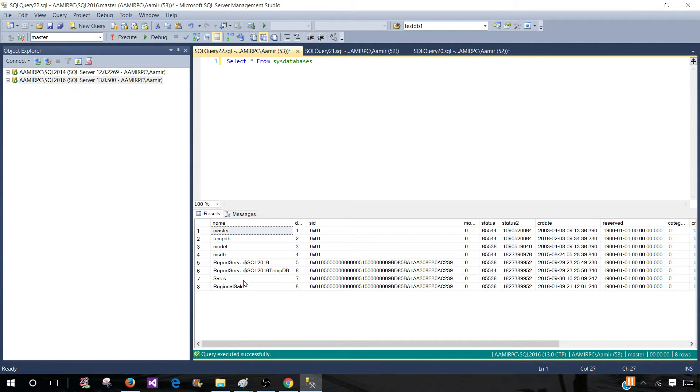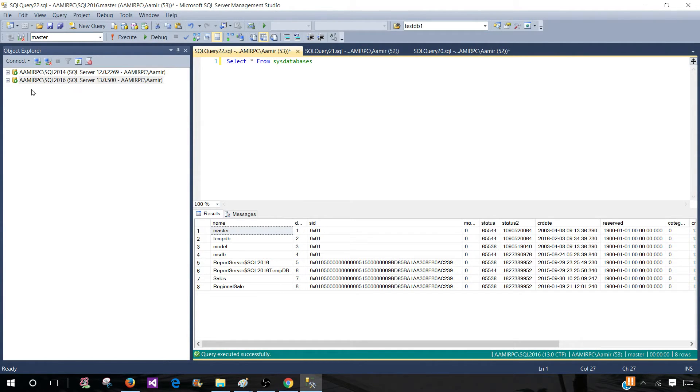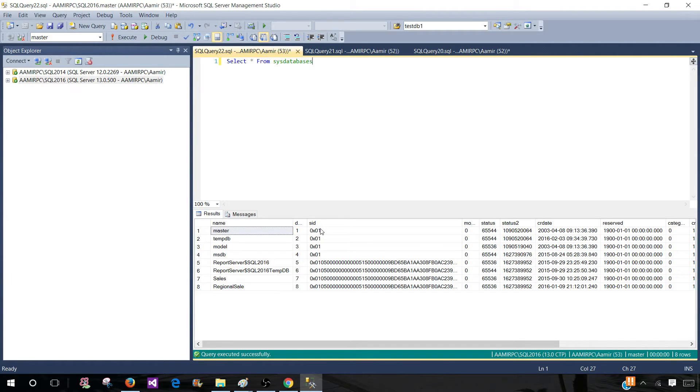So if I have 10 SQL server instances in development I will be opening, first of all I will be connecting with all of them. Second I will be opening separate query windows and running the query and then taking the results and putting it into Excel to provide to my manager.